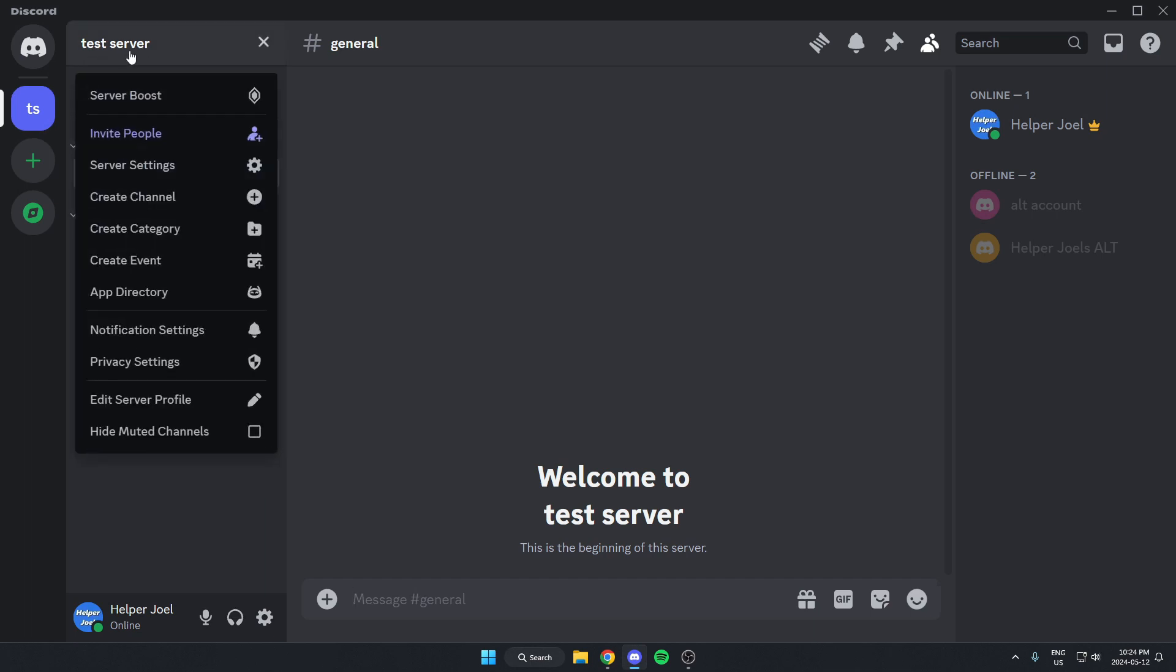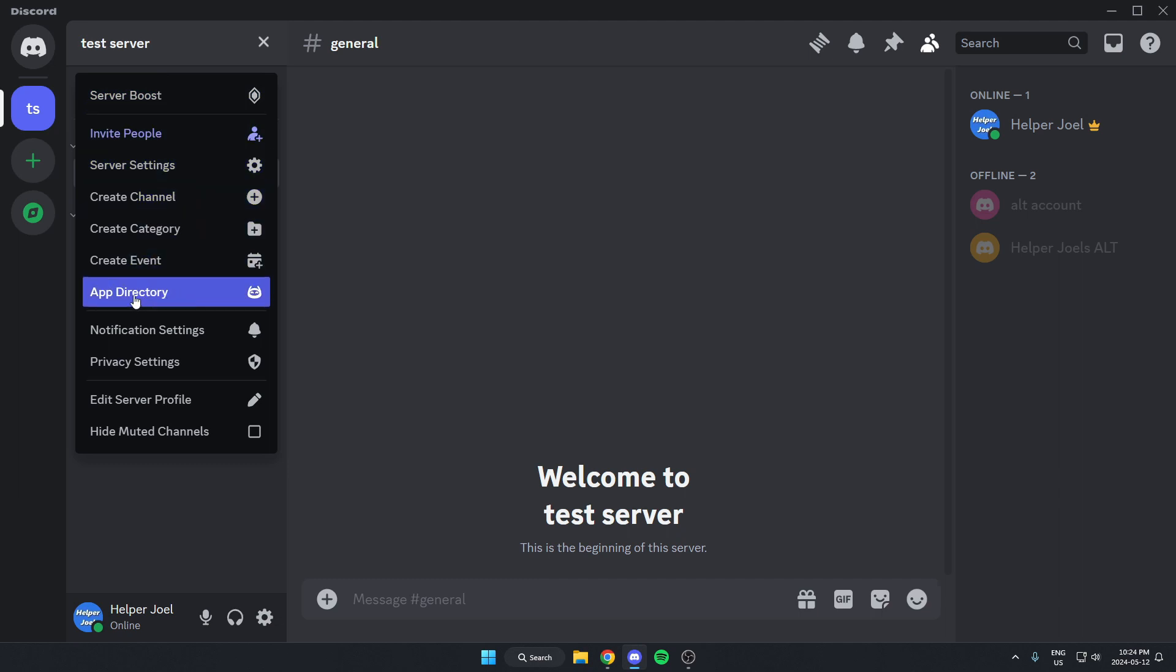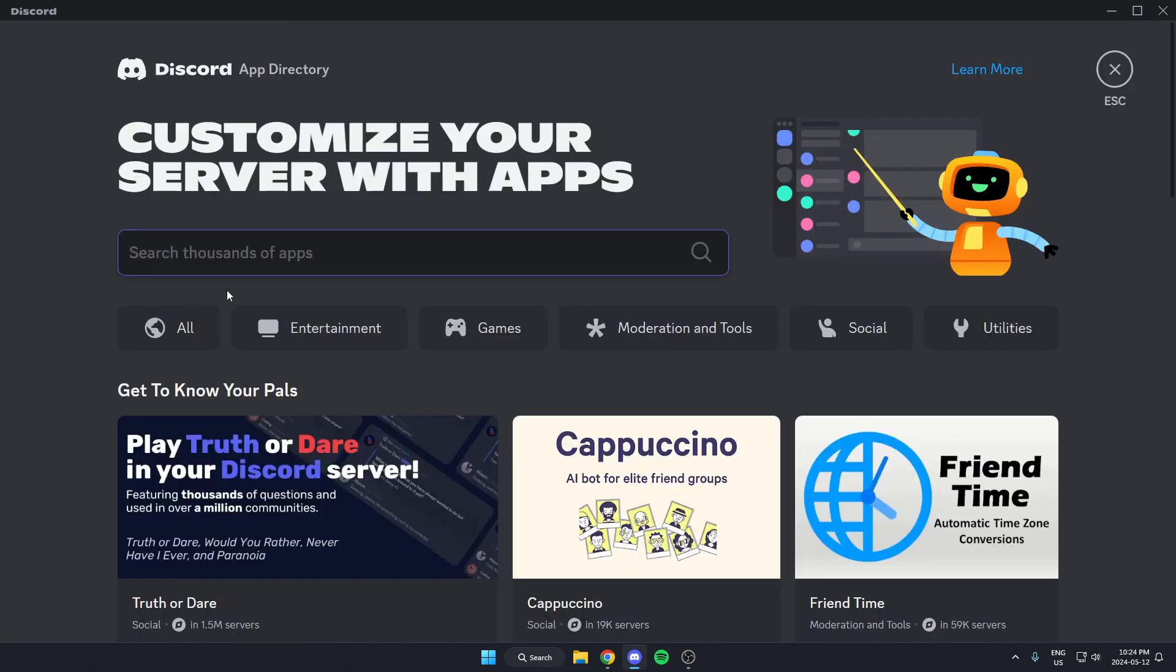On this dropdown menu, go down and select the app directory option. Once you're in the app directory, in the search bar right here, you're going to search for TL Music, just like this, and then hit enter on your keyboard to search.